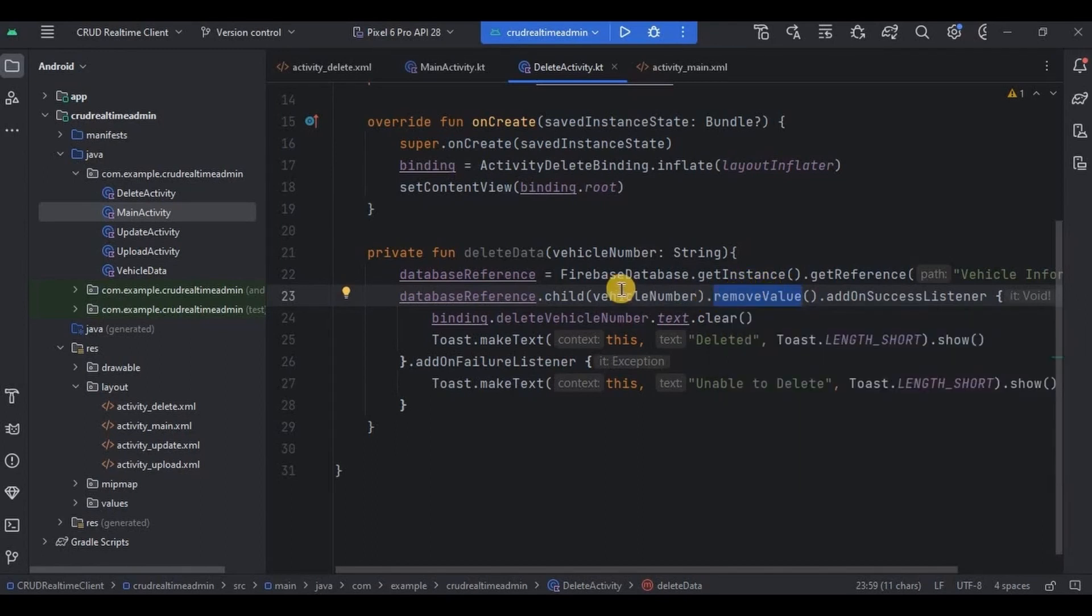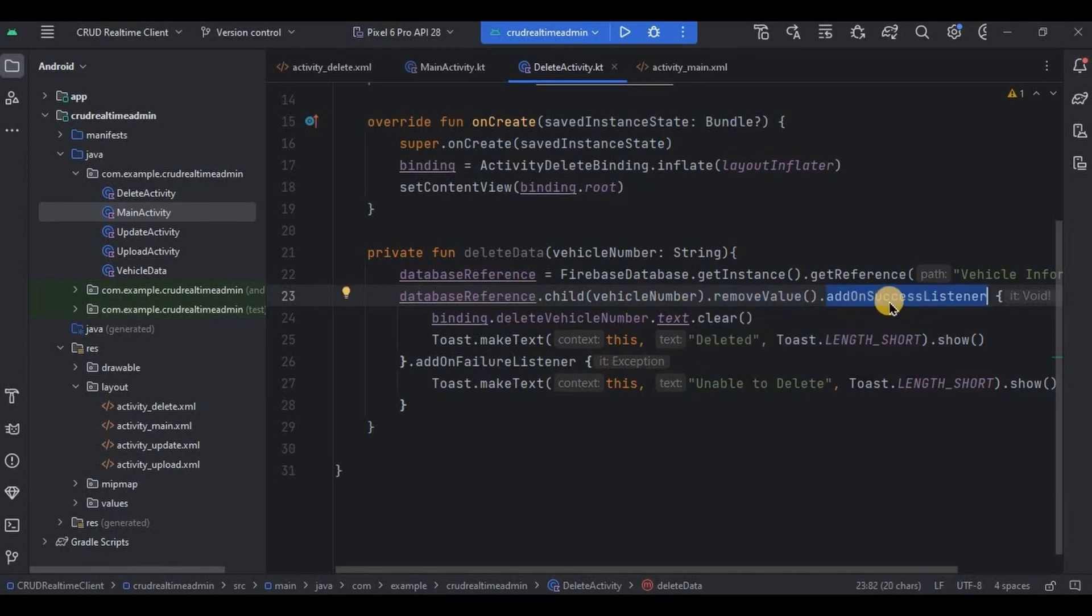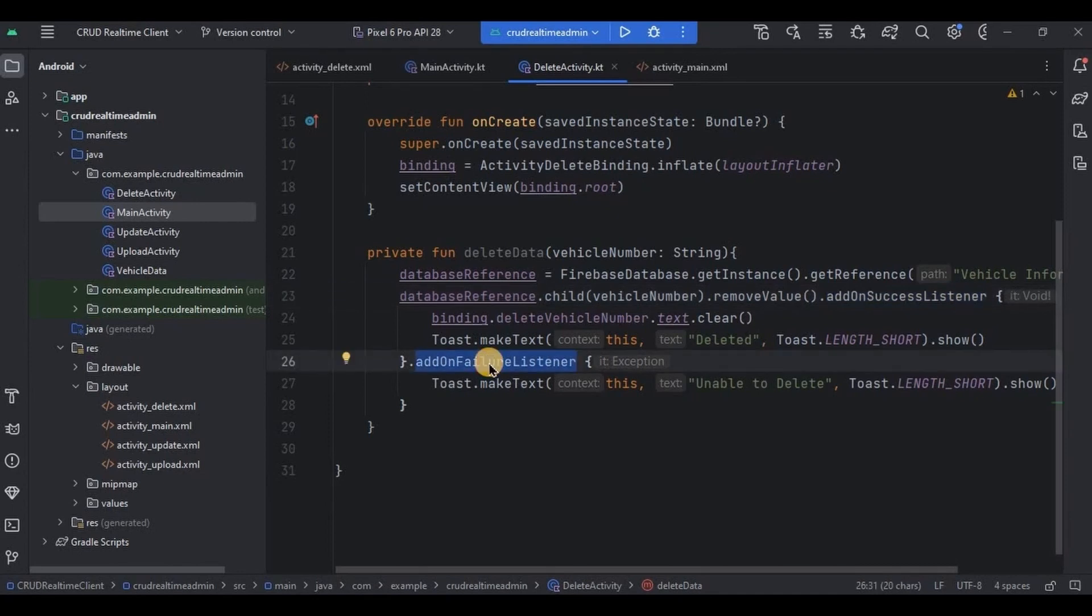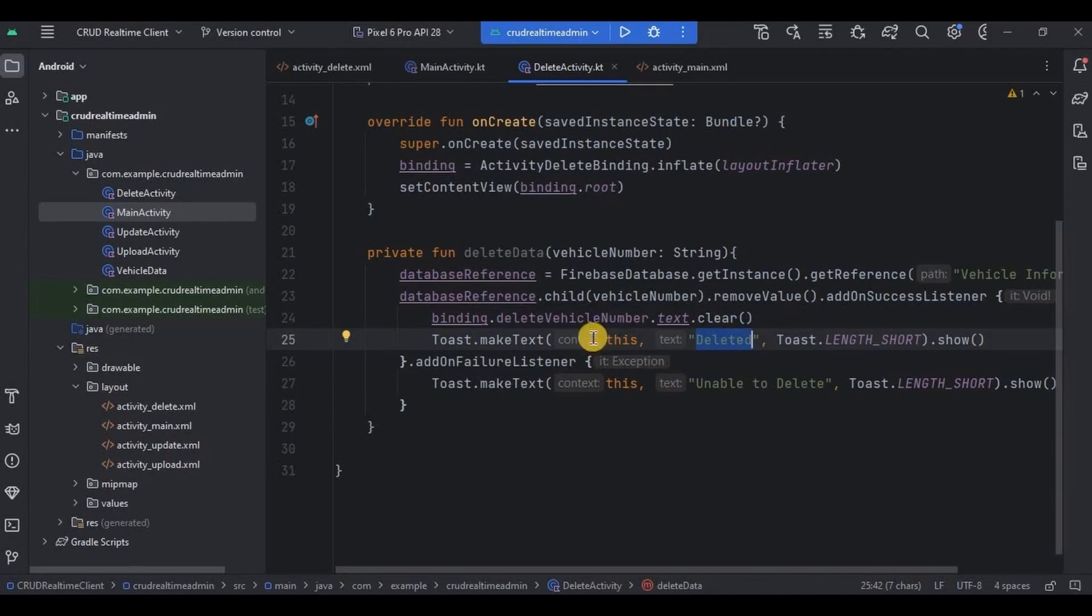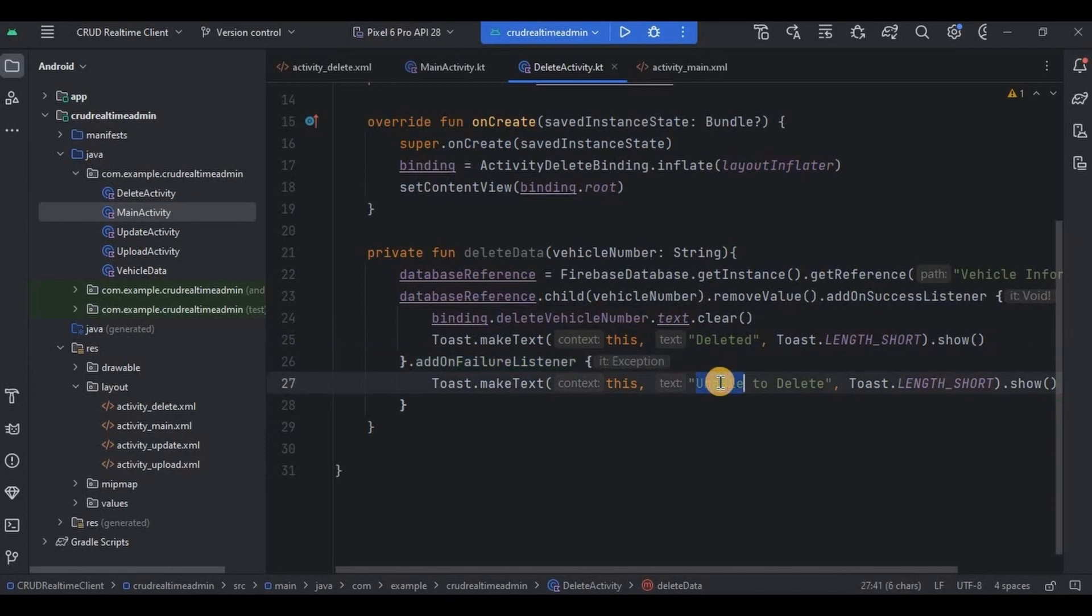Then we have used two methods: that is addOnSuccessListener and addOnFailureListener. So if the data is successfully deleted, then first it will clear the edit text and then it will throw a toast as deleted. Else, if data is not deleted successfully, then in that case it will throw a toast as unable to delete.